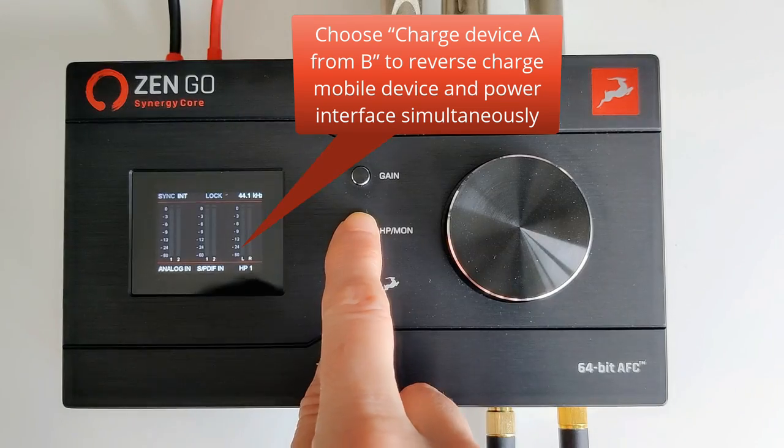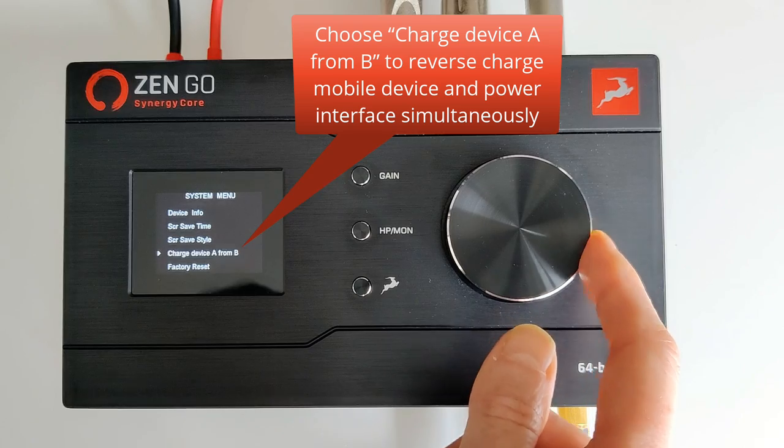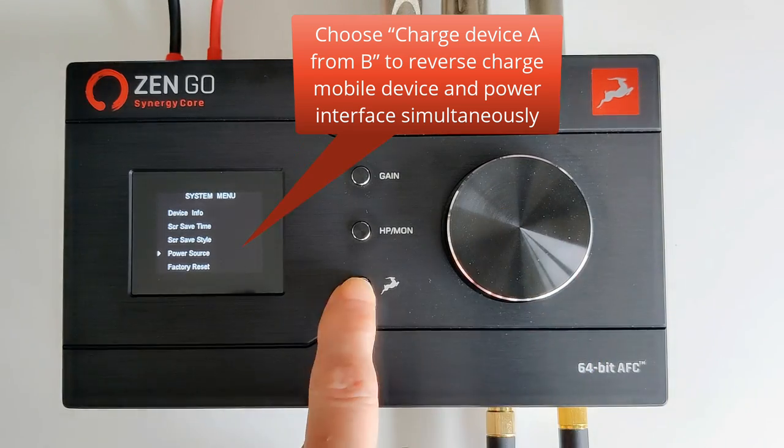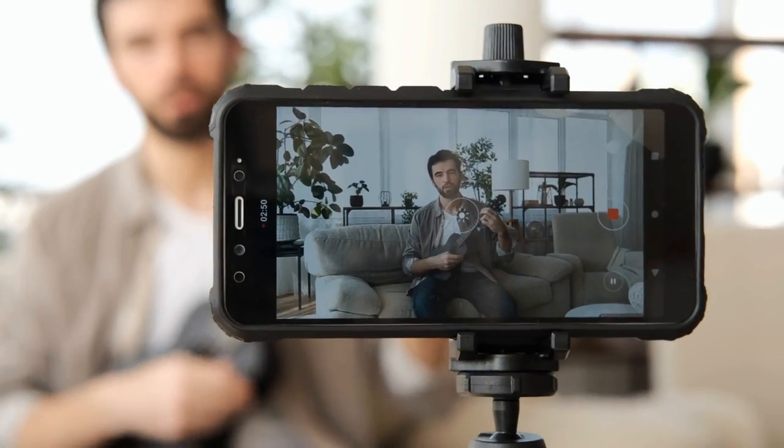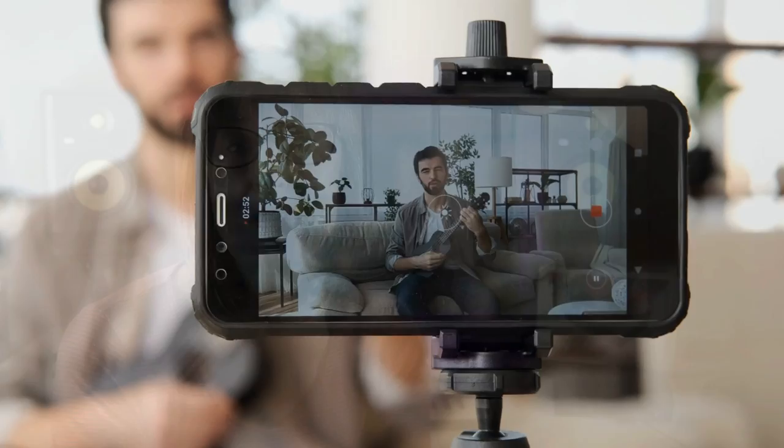Once you have your mobile device connected then you can use it for playback and recording in various apps. This is a particularly useful feature if you want to stream directly from your phone using the built-in camera, or you could use it for video creation with high quality audio.